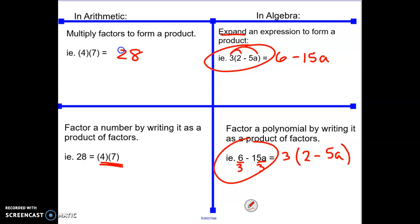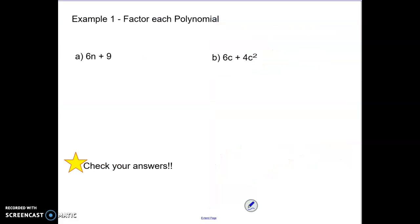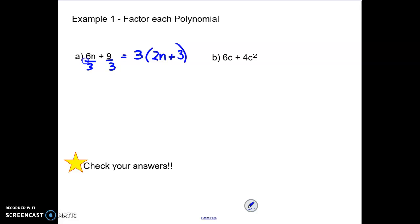Let's look at example 1 — factoring each polynomial. I'm going to look at the GCF of 6 and 9, and that's 3. So I can start by dividing both the 6 and the 9 by 3. When I divide 6 by 3, I'm left with a 2 and an n. When I divide 9 by 3, I'm left with a 3. So the factors would be 3 times the quantity 2n plus 3. That would be fully factored because I removed the GCF.